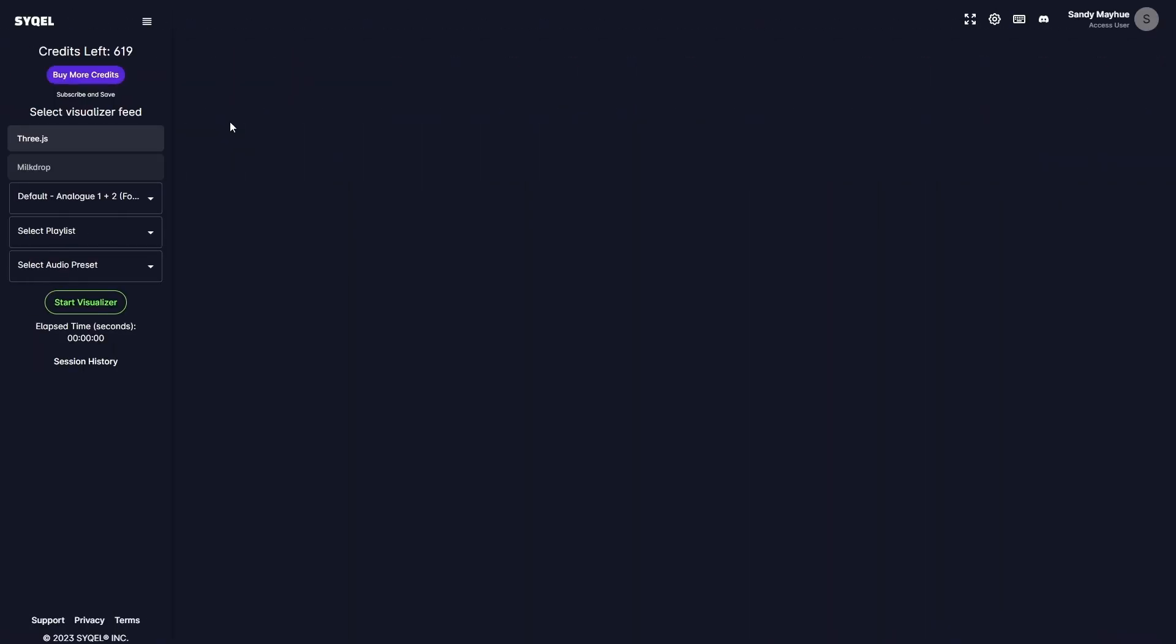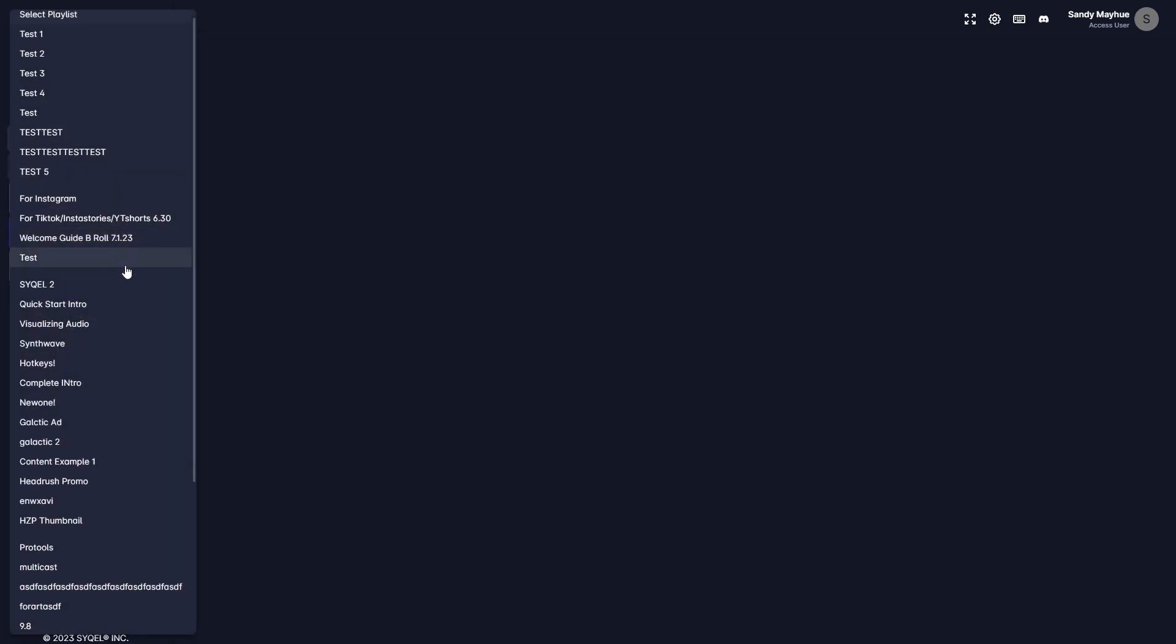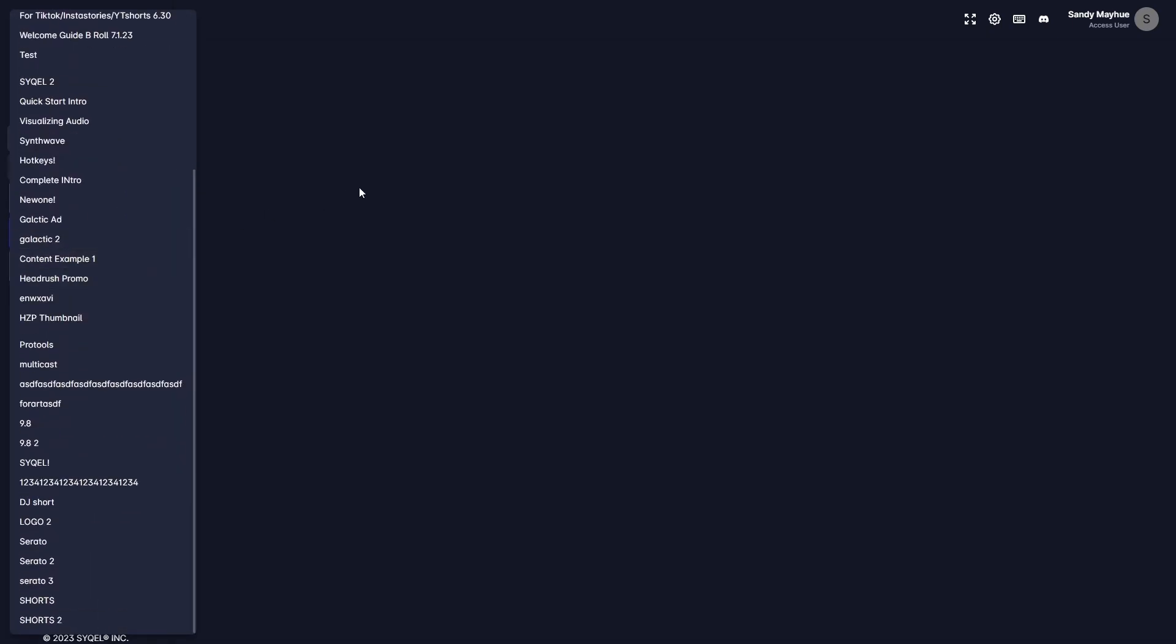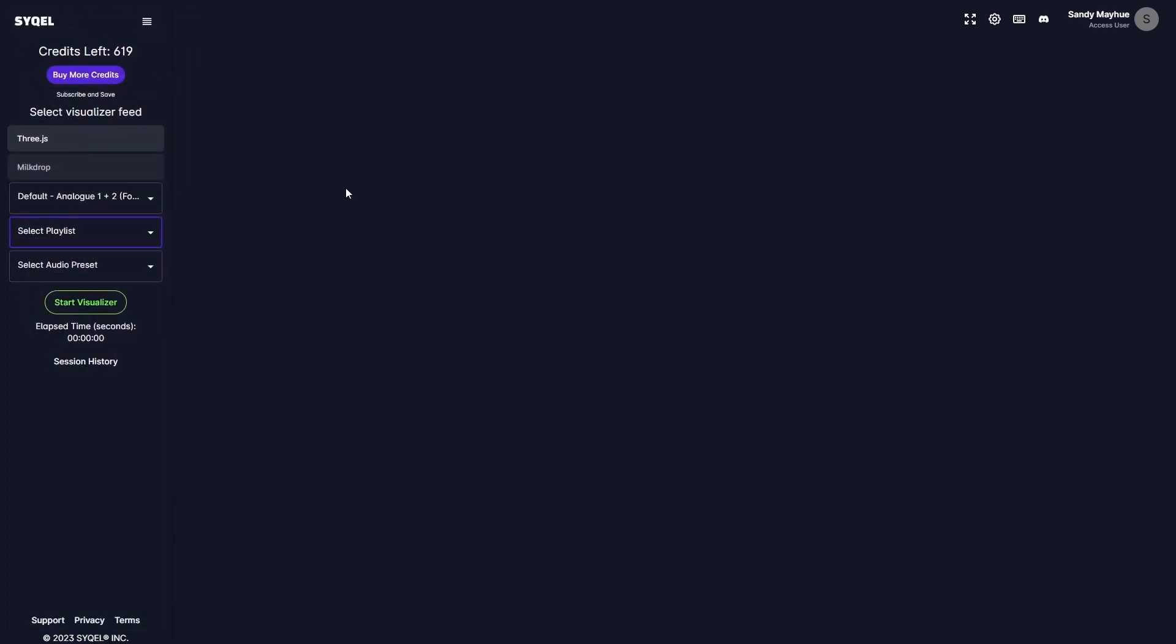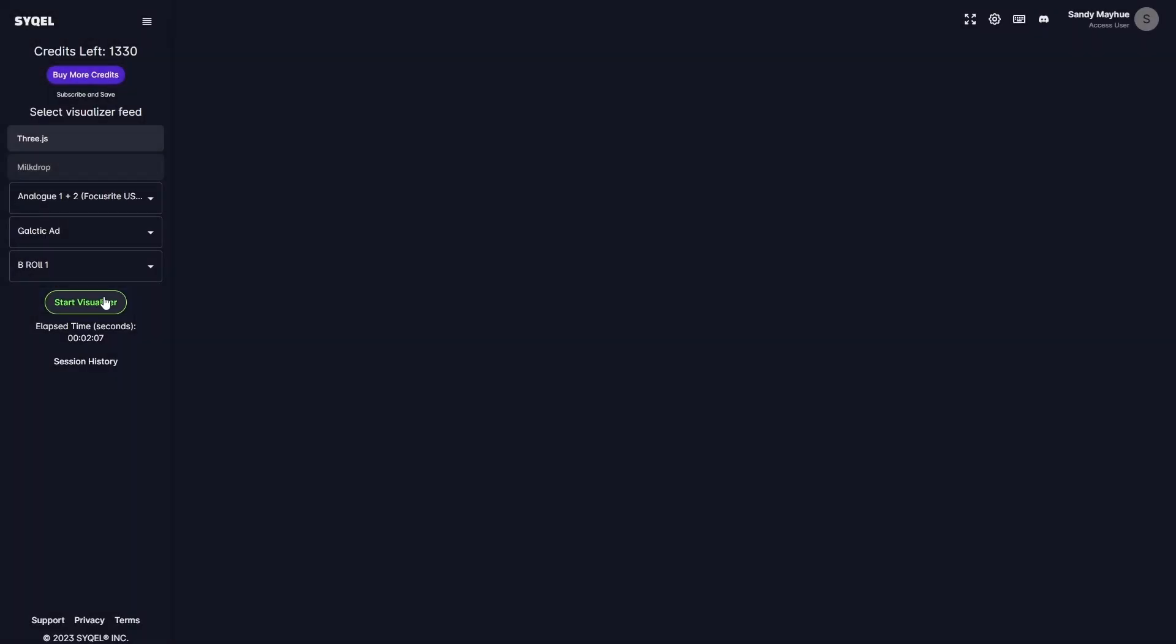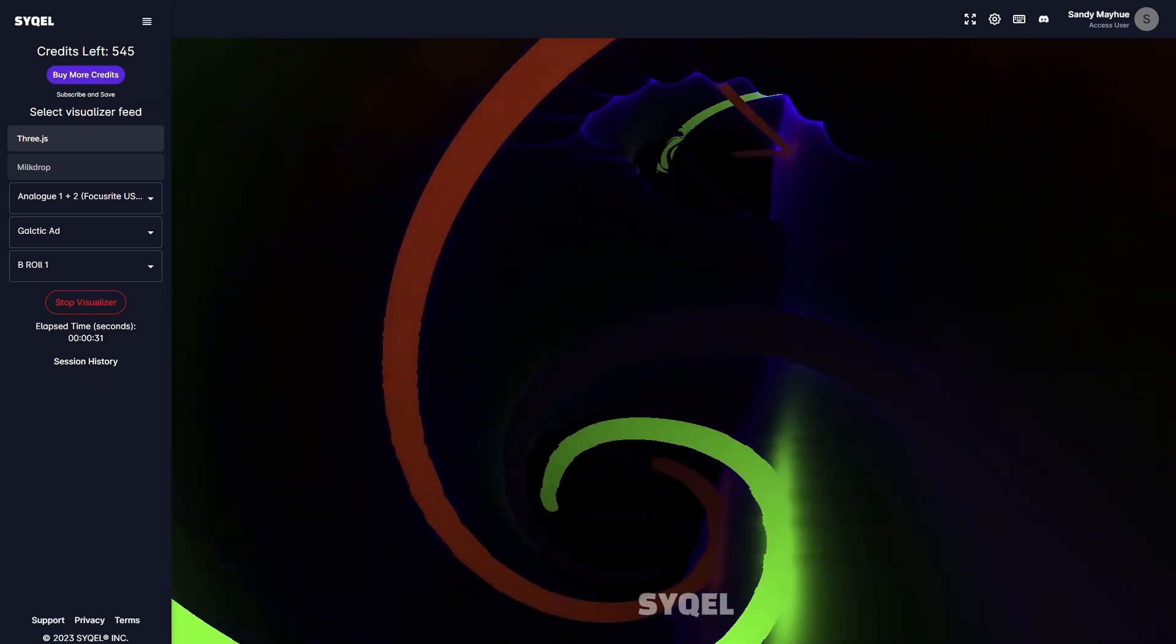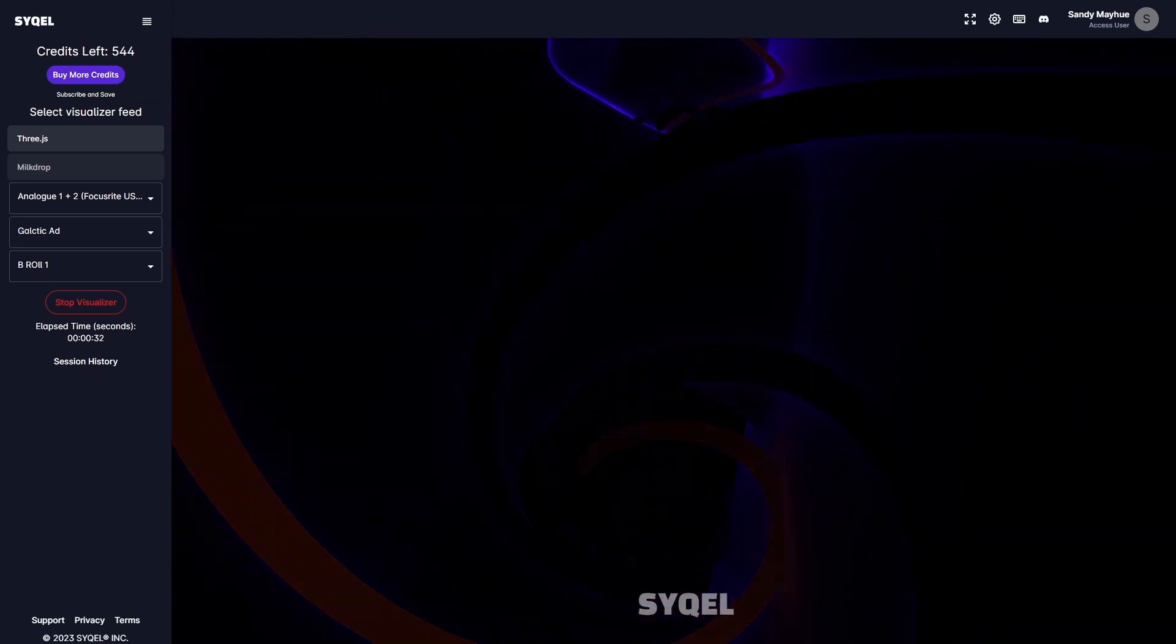Now that you know how to create your visual playlists and route your audio, we can set up our visual feed on the left-hand side. In the 3JS feed, you can select any visual playlists you've created. In both feeds, you can also select any audio presets you've created in the Visualizer Reactiveness tab. Now we are ready to visualize our audio. Simply hit Start Visualizer to instantly get mesmerizing visuals.